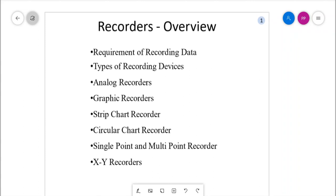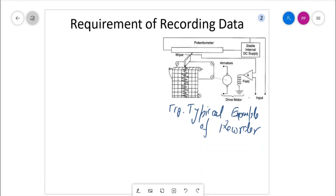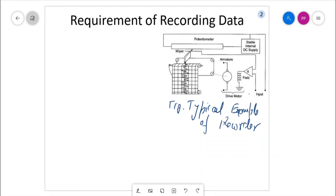Let us see a simple recorder available for recording the process. As discussed, we need the permanent recording of the information of various measurements. These are basically important because in process industries we have multiple measurements at a given point of time, and we need to analyze the data after some time — maybe periodically, annually, daily, or weekly. So we need permanent storage; it can be visual storage like on graph paper, or it can be on some digital media.